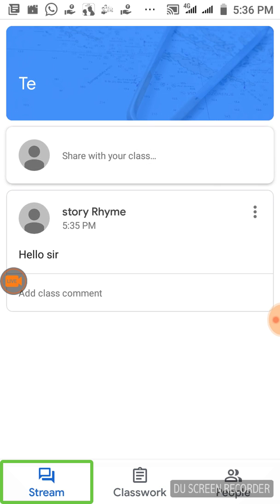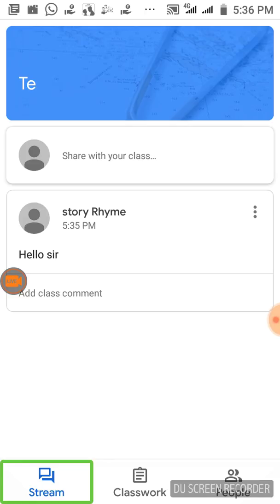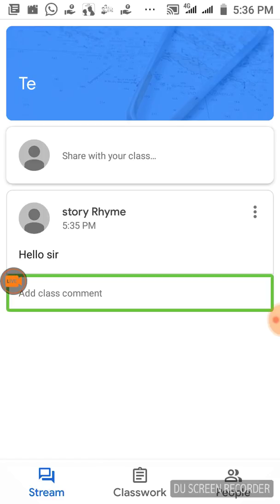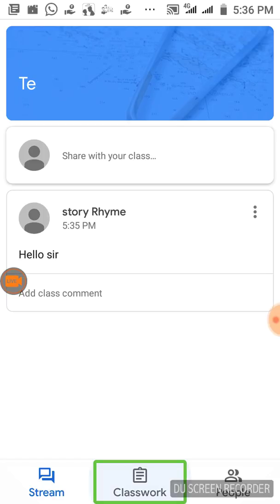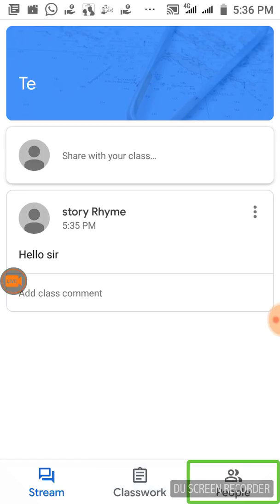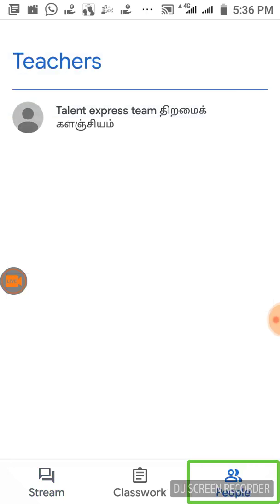The first option is Stream. The second is Classwork. The third is People. People. Select the audience. Classroom.